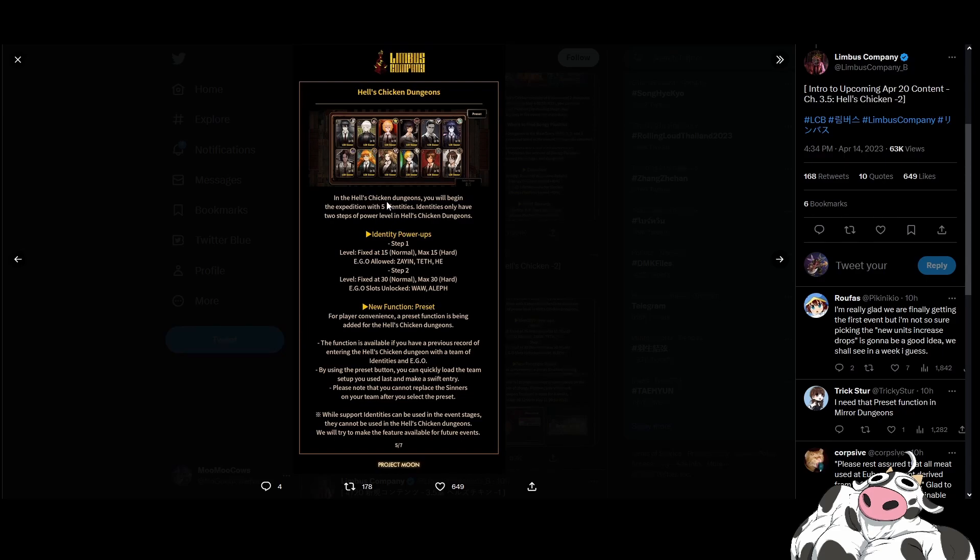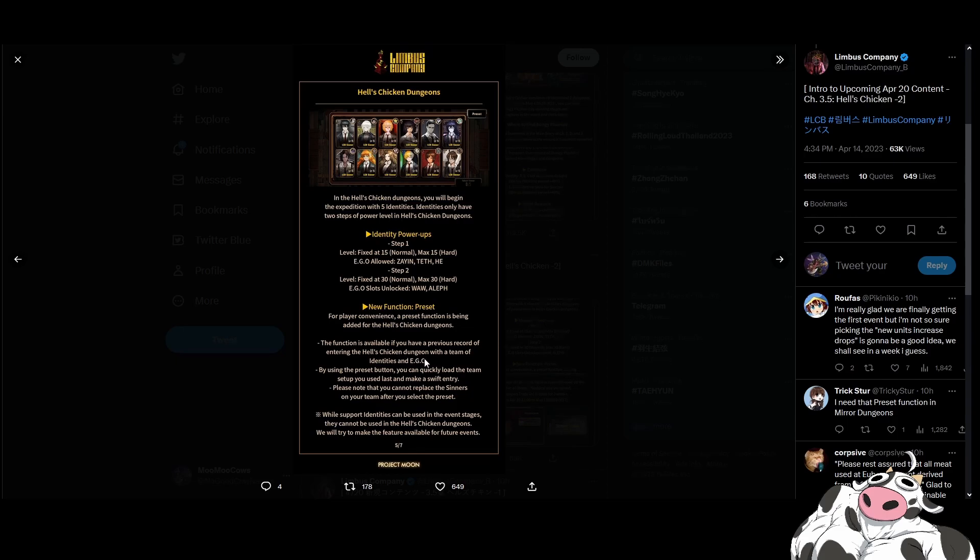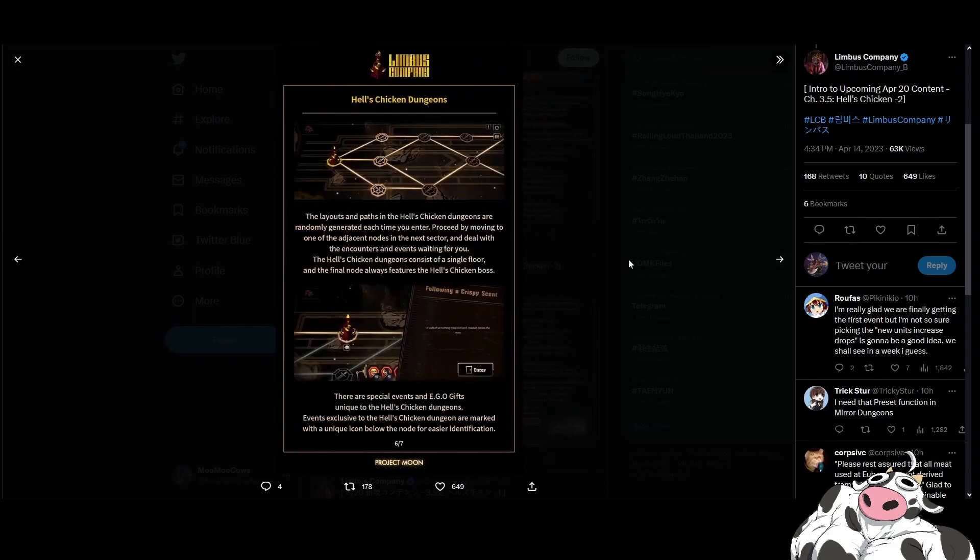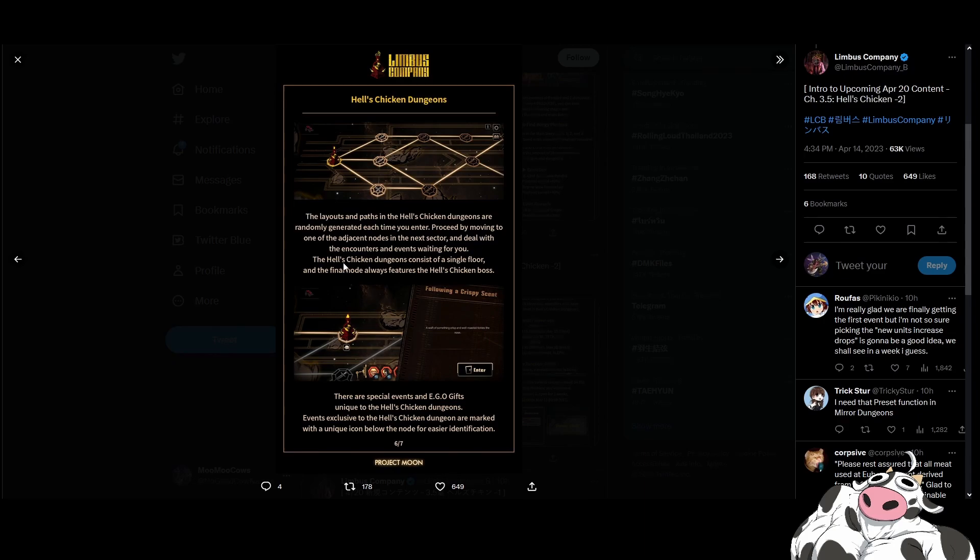For player convenience, the preset function. So if you've cleared before, you get to rerun the dungeon by quickly clicking a button that lets you bring all the identities and egos you used to clear it before. It looks like Arknights memory foam team. So if you cleared with this team, you will automatically get that team when you go and do the dungeon again. Nice quality of life. Layouts are random. Boss will be the same. Hell's chicken dungeons consists of a single floor and final node always features Hell's chicken boss. There are special events and ego gifts unique to the Hell's chicken dungeons. Events exclusive to the Hell's chicken dungeon are marked with a unique icon.